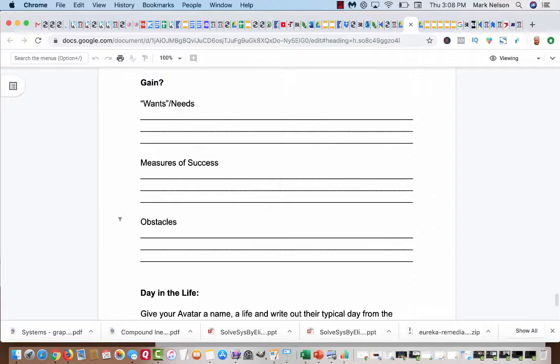And the measures of success, how are they going to measure success? Is it cars, homes, money? Maybe it's just a plaque. Maybe the measure of success is somebody saying, great job. And what are the obstacles to these gains? These obstacles get in the way.